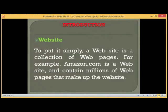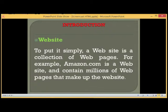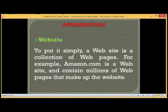A website, to put it simply, is a collection of web pages. For example, Amazon.com is a website and contains millions of web pages that make up the website.